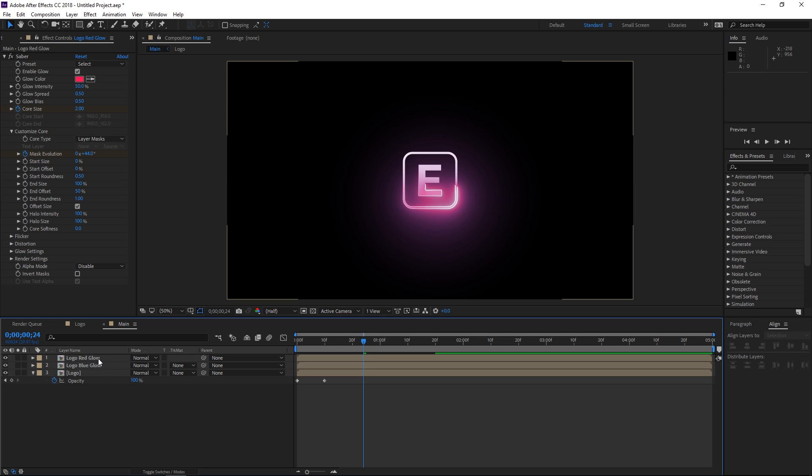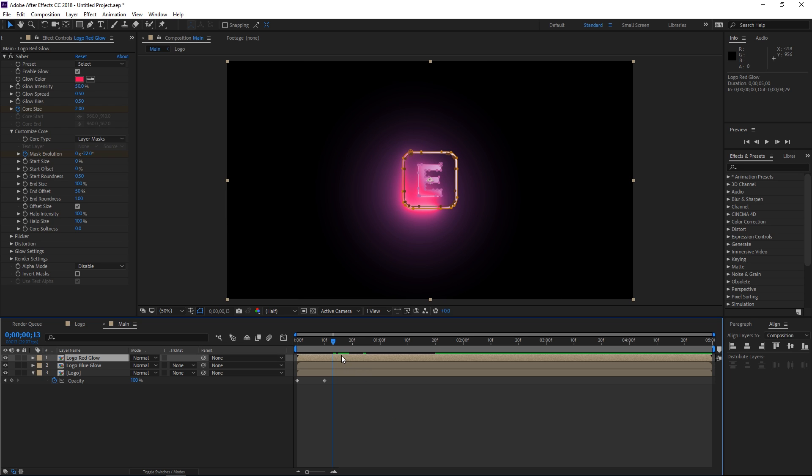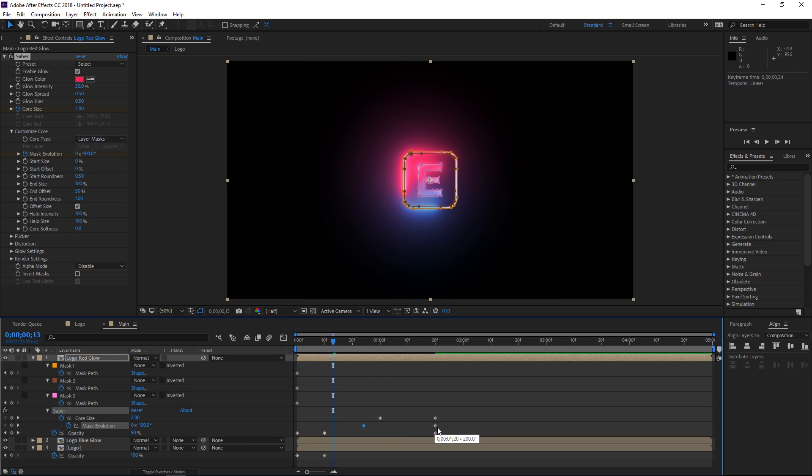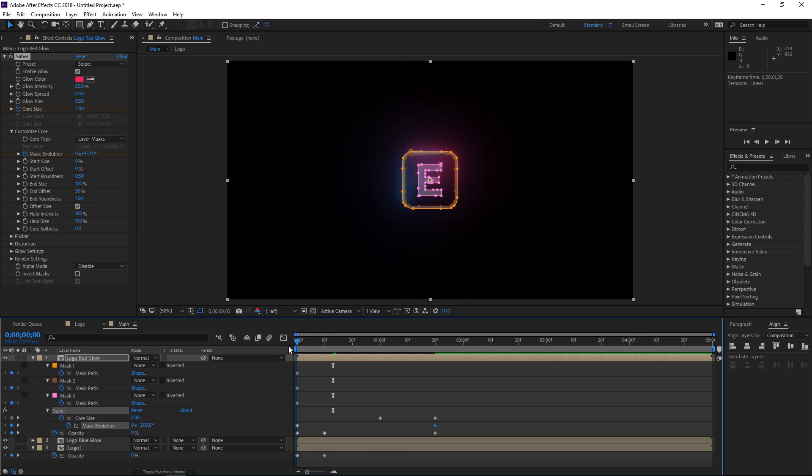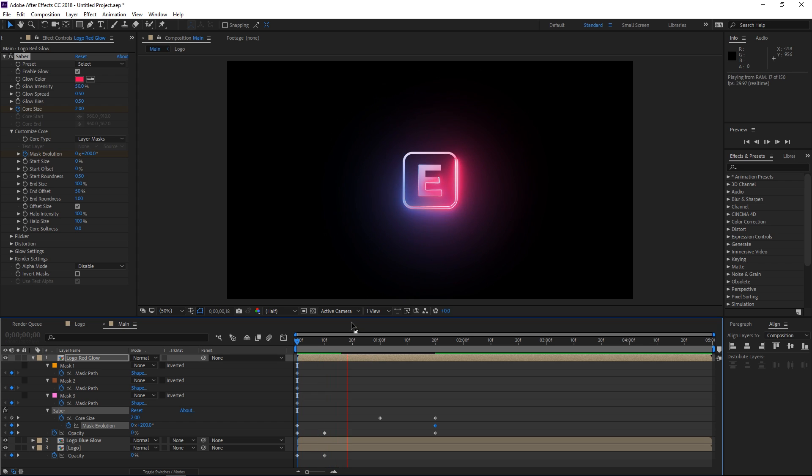And right now, the blue one isn't visible anymore. So to fix this, I'm going to press U and I'm going to take these mask evolution keyframes and I'm simply going to invert them. So since we don't have any keyframe interpolation, I can just drag this like that. And this is how it looks right now.